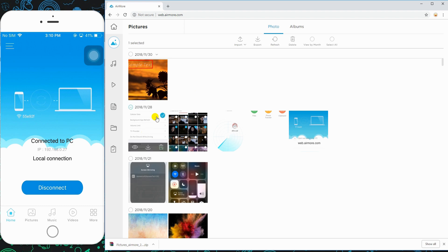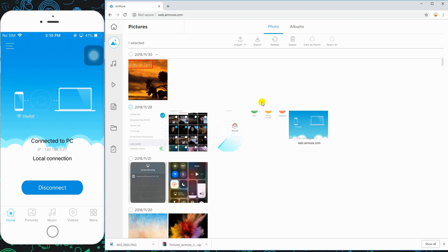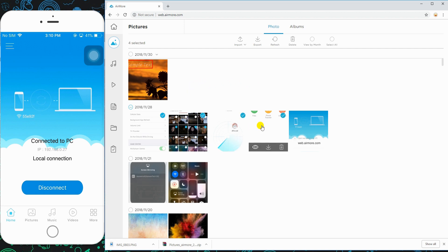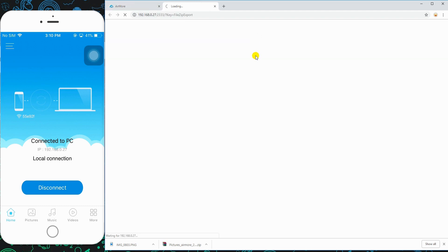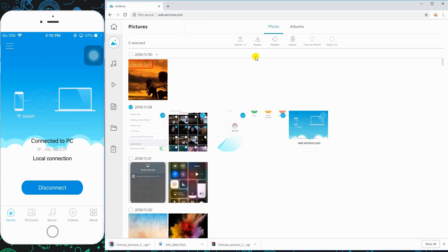AirMore allows you to transfer files from your phone to PC. Simply select a file and click the export button. You can actually export multiple files. Just select several files and click export.